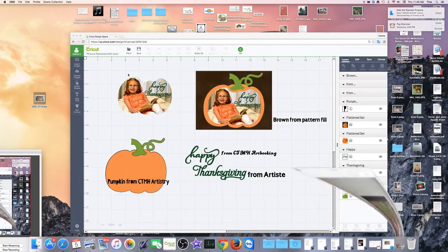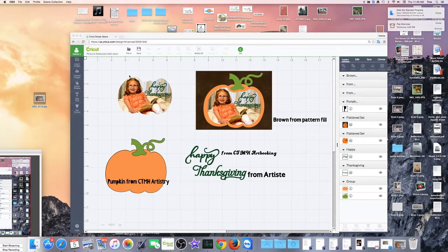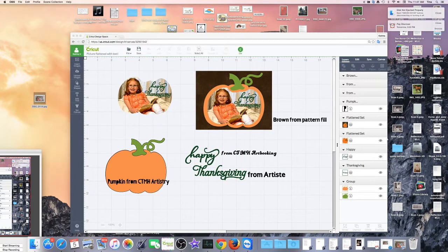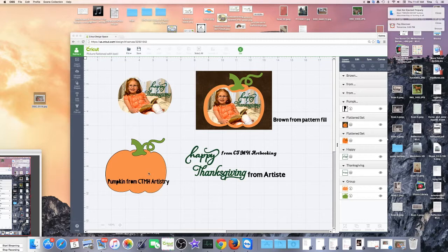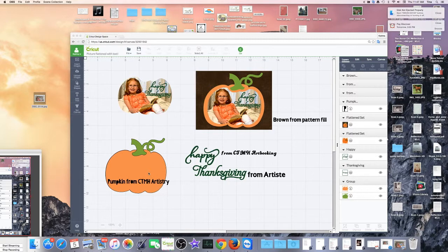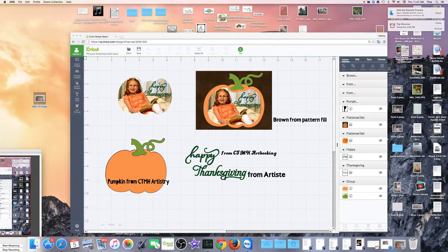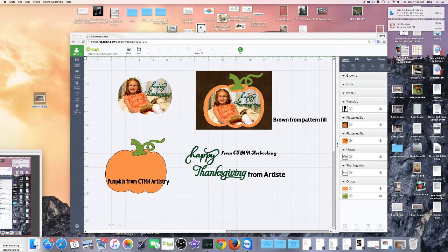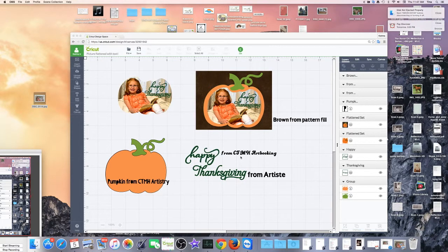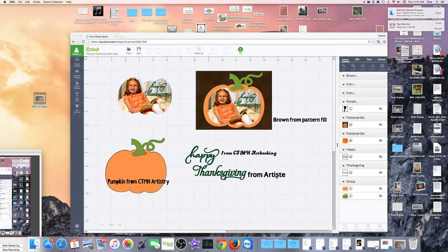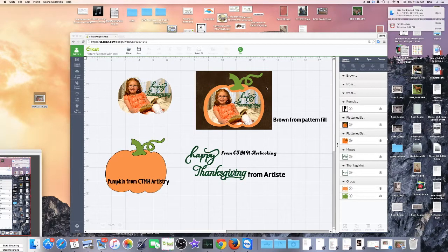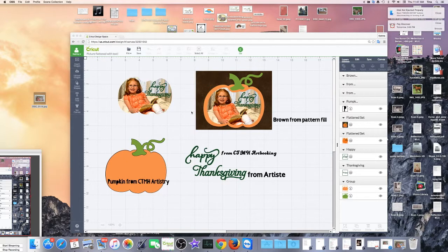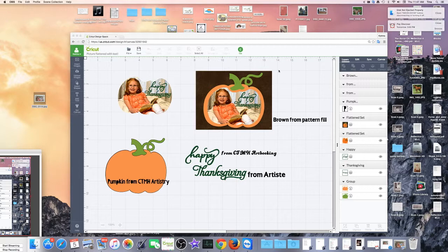I went into design space and I pulled this pumpkin from Close to My Heart Artistry. Then I found my Happy and my Thanksgiving. The Happy is from Close to My Heart Art Booking and the Thanksgiving is from the Artiste cartridge. Now this is one that I did just as a single layer and I flattened the entire thing.